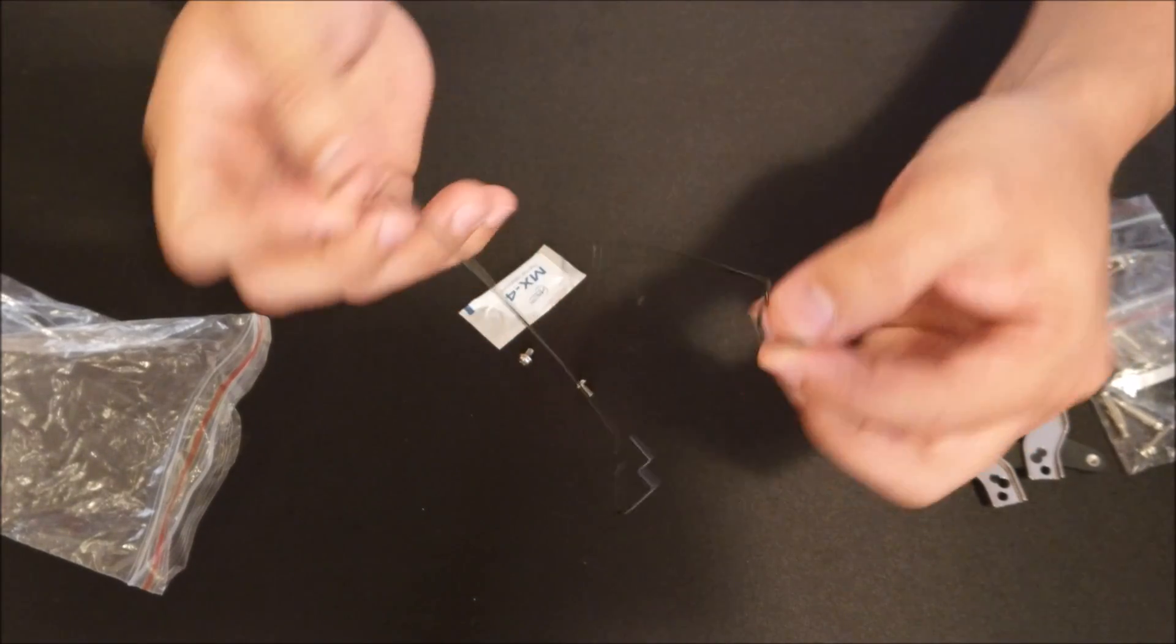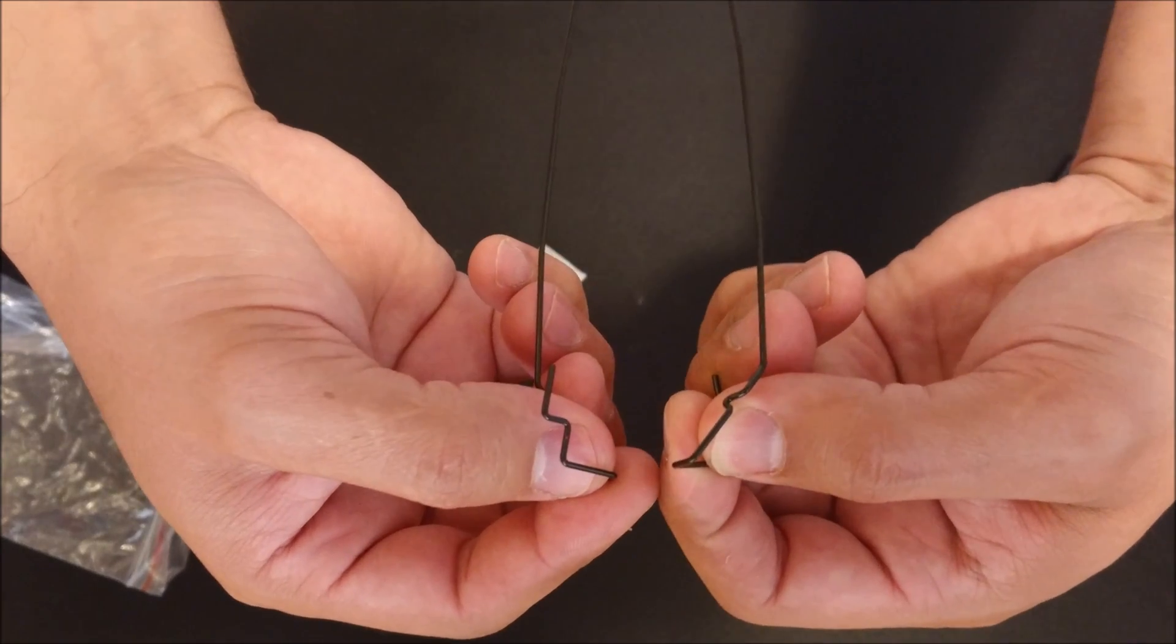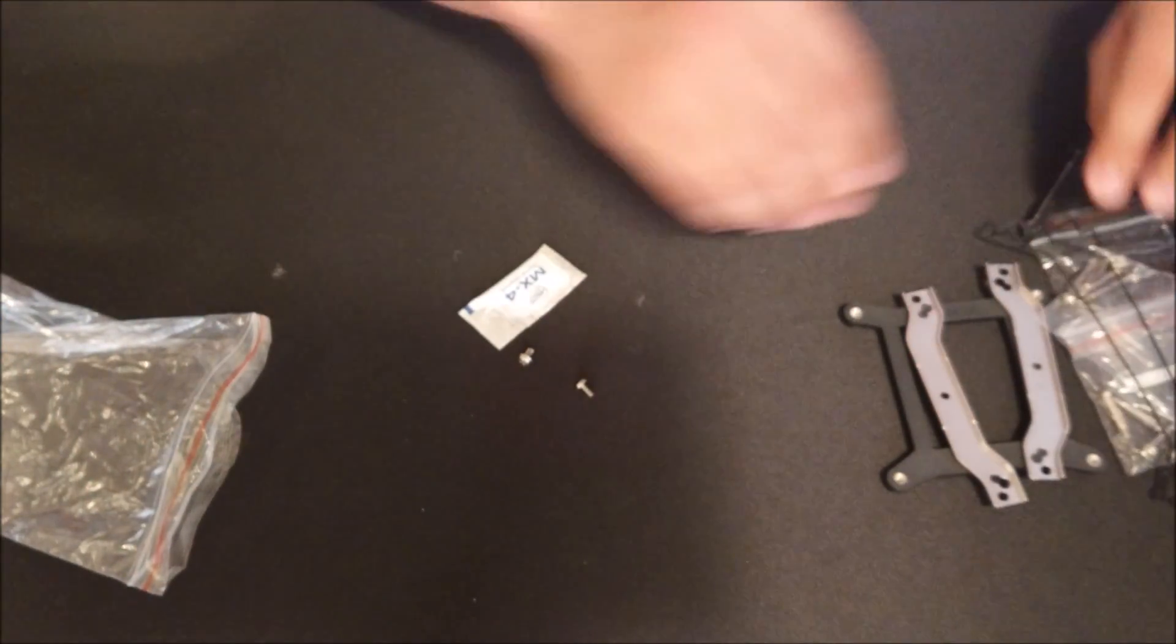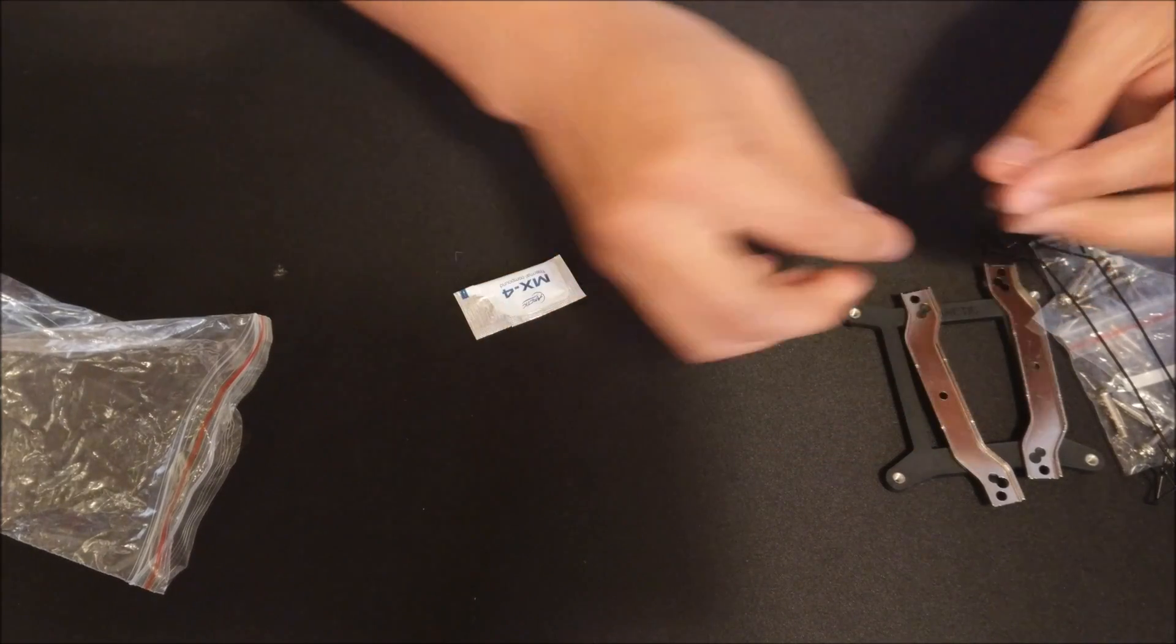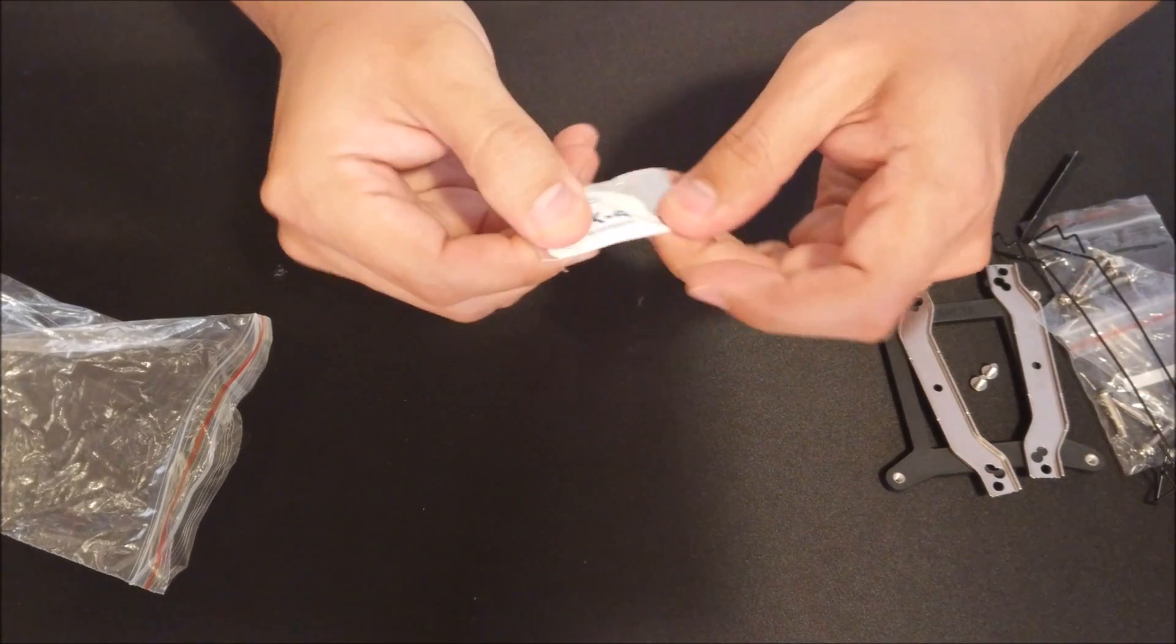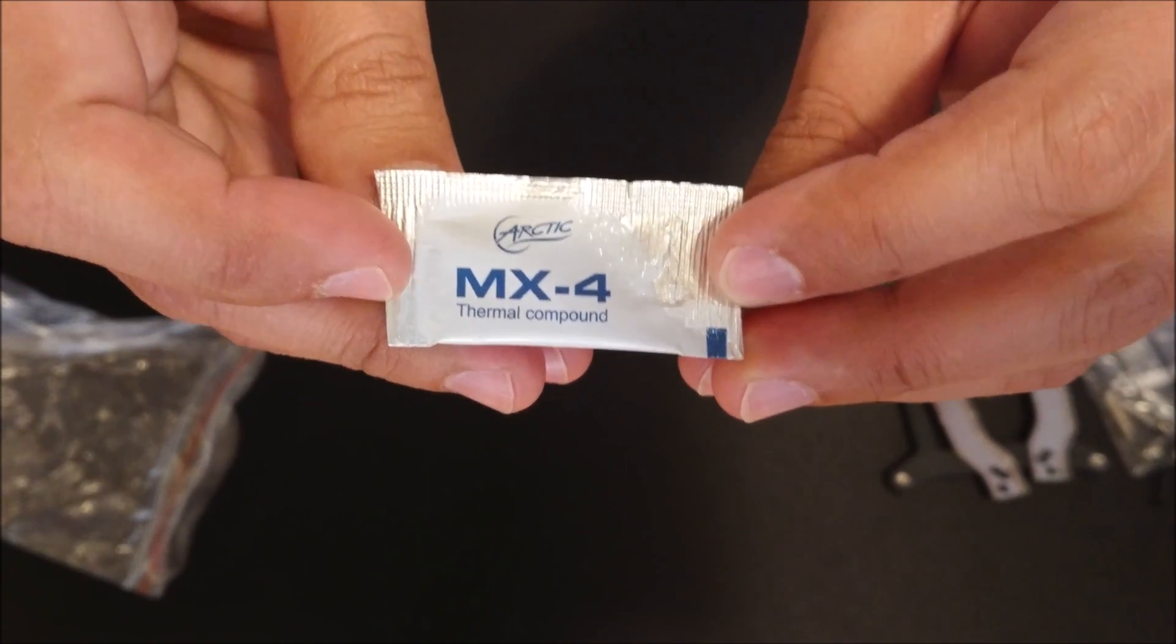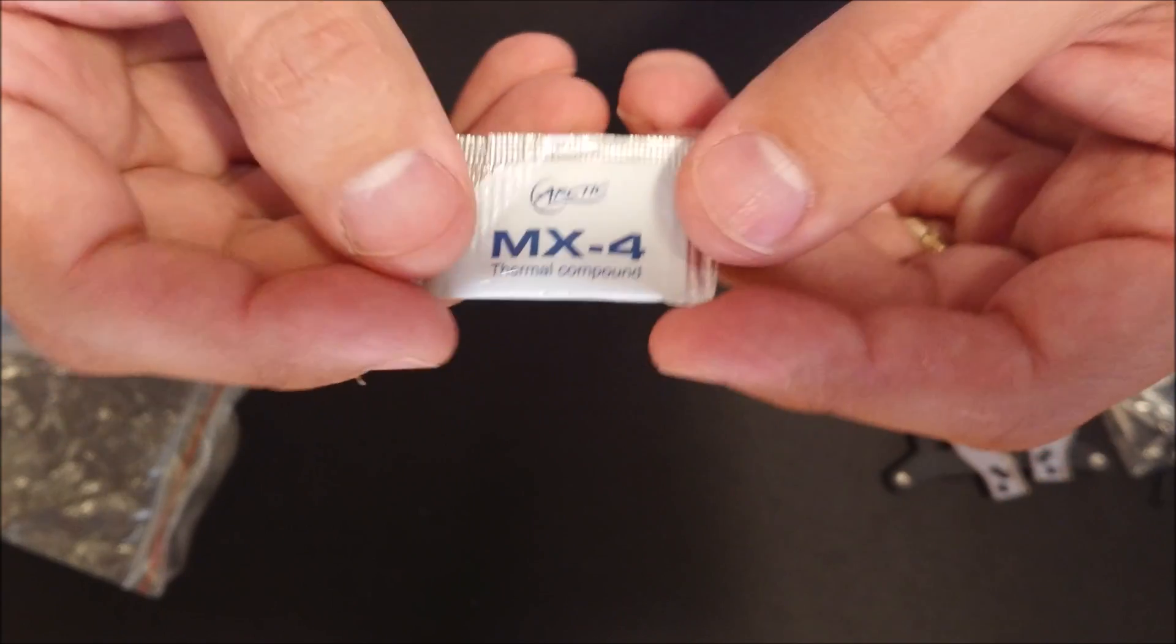Here are some rubber grommets for installing an extra fan and brackets as well. Another cool thing I like is that they give you some quality thermal paste included - MX4 thermal paste in a little baggie, which is nice. That's a nice touch by Arctic.